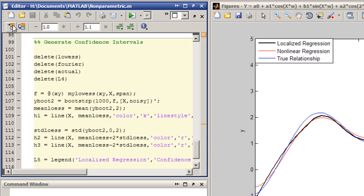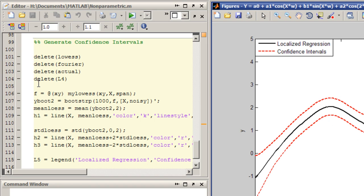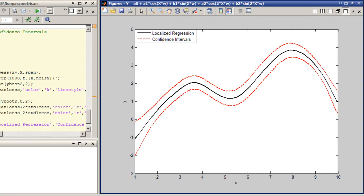In many cases, you aren't just interested in estimating the relationship between x and y. You also want to generate confidence intervals to show how certain you are about the location of the curve. Here, a related technique called bootstrap is used to approximate confidence intervals for the nonparametric fit.